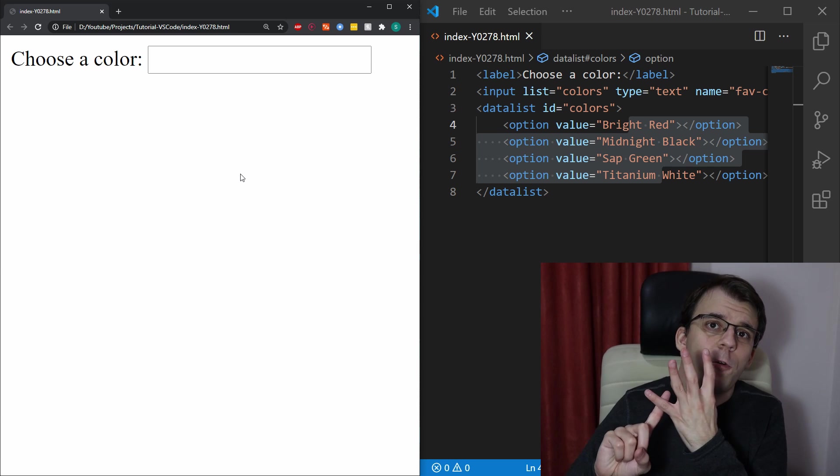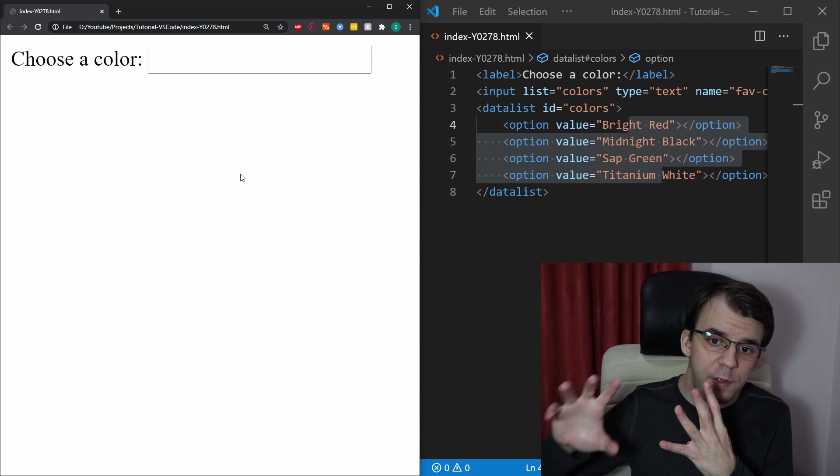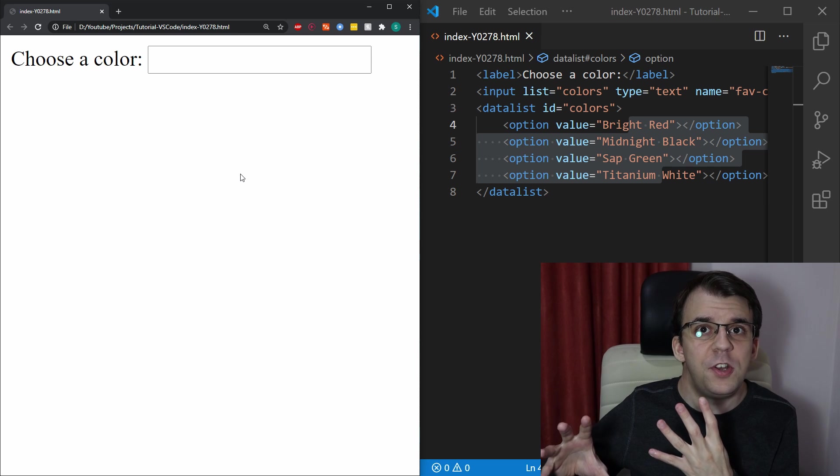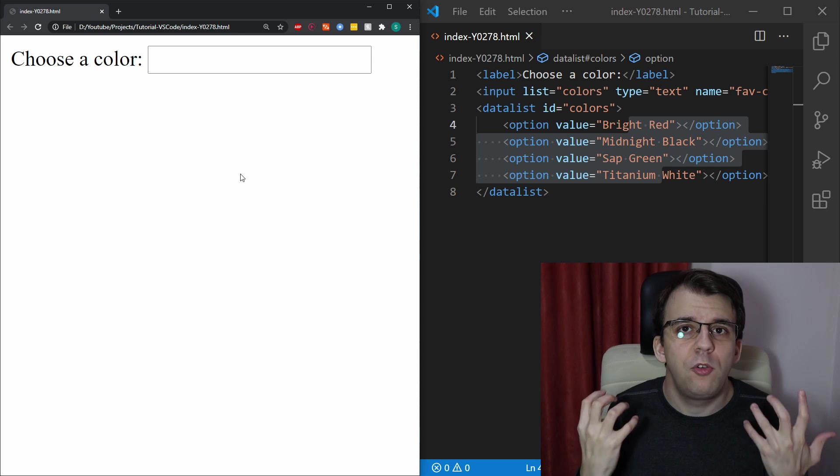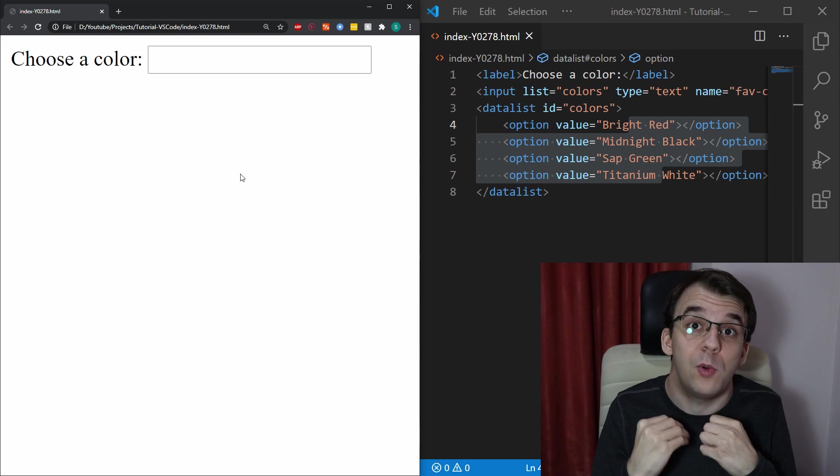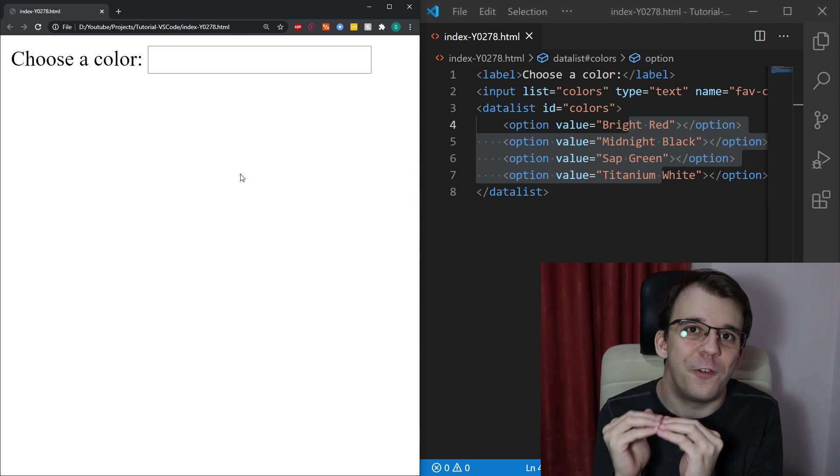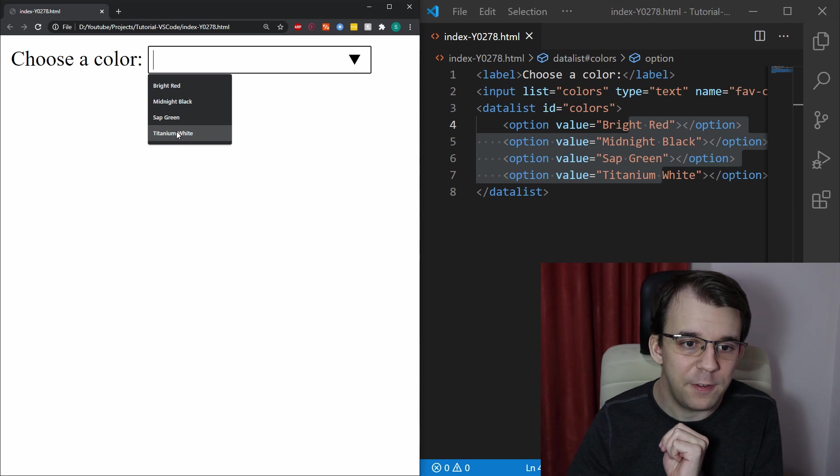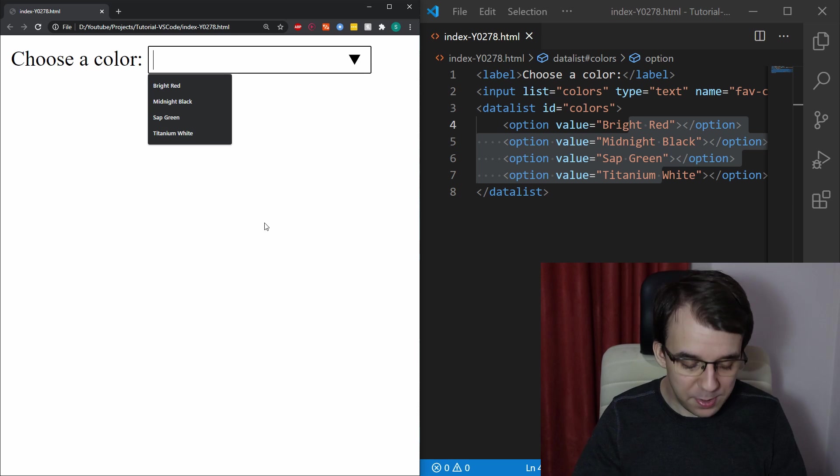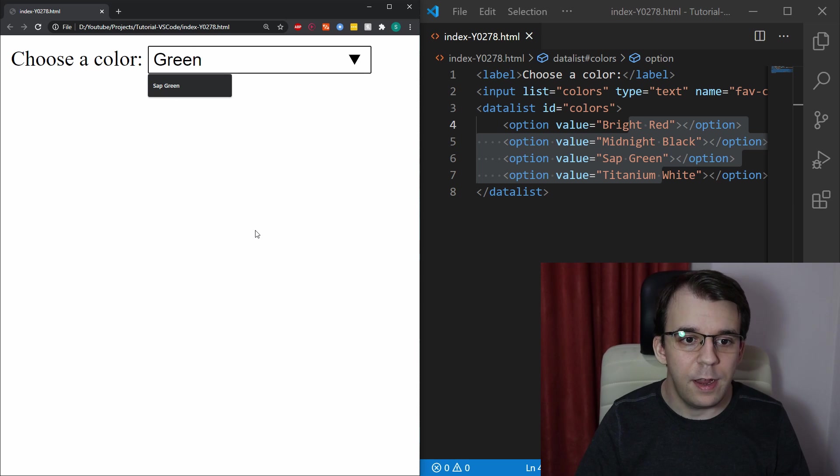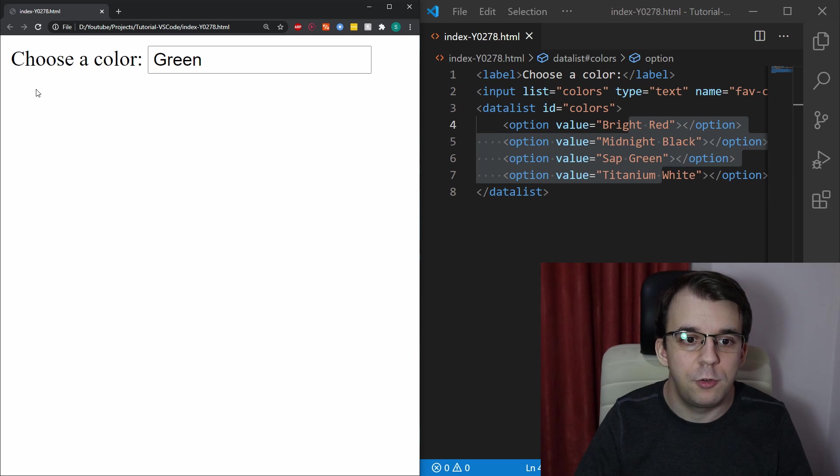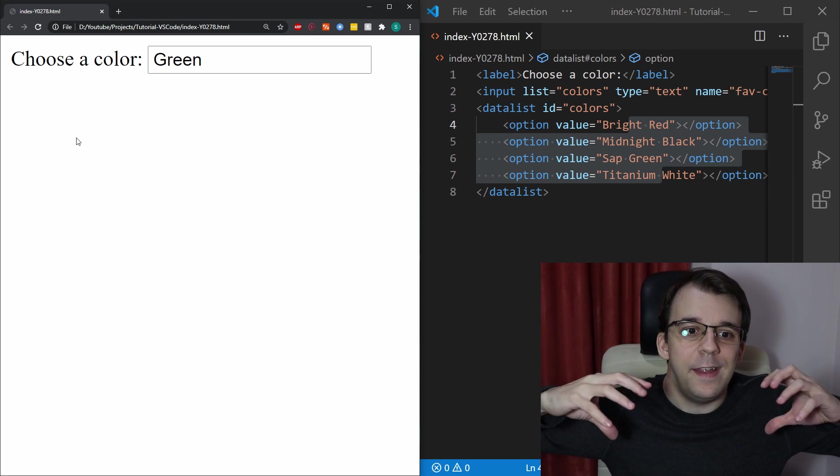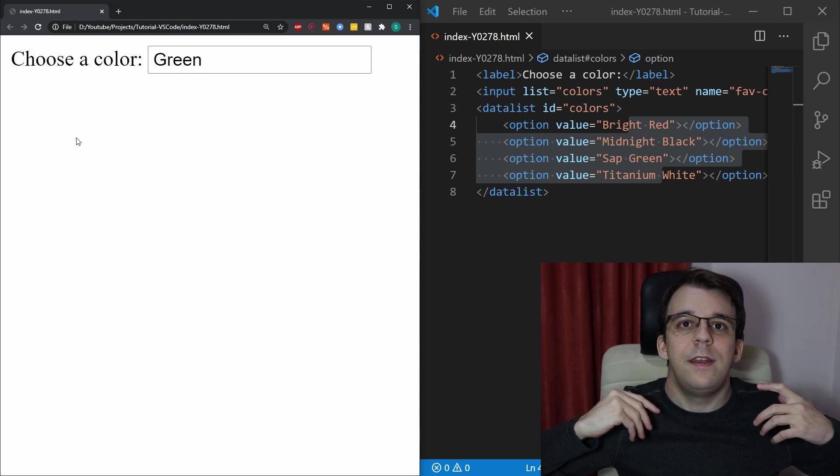Actually, the fourth downside for this datalist option is that you cannot actually force the user to have to select an option from the dropdown list. If I type in green and I leave it on and say I have a submit button somewhere, it's going to actually be sent as the green word. Nobody is going to clear the input unless you actually do some custom JavaScript to force me to select, like sap green because green doesn't exist in this dropdown.